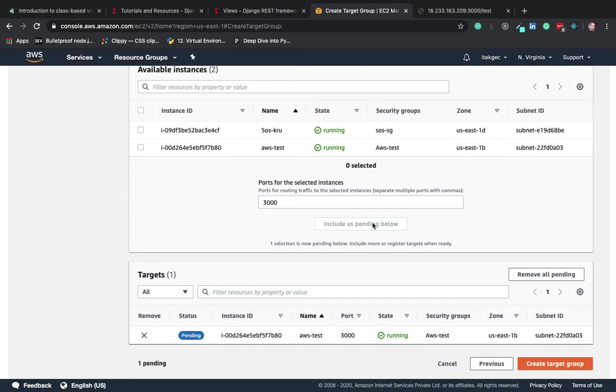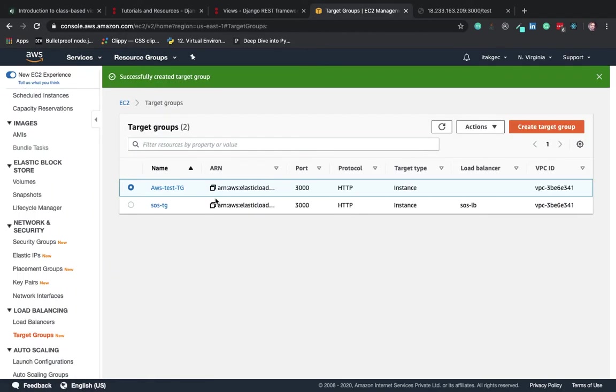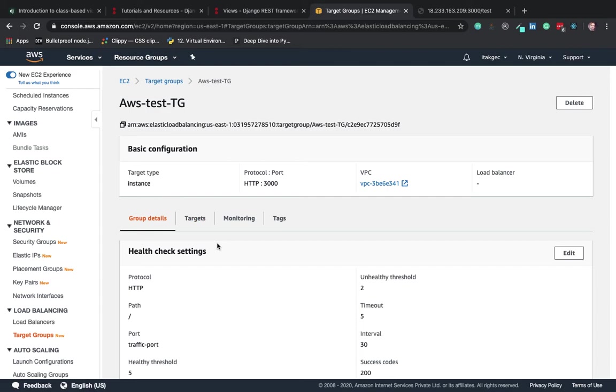Now just create the target group. Our target group is created successfully.